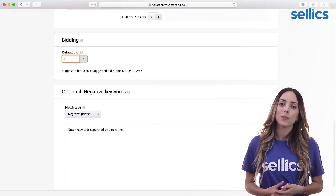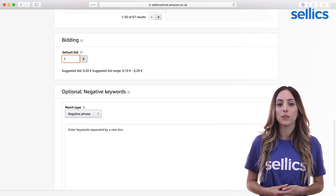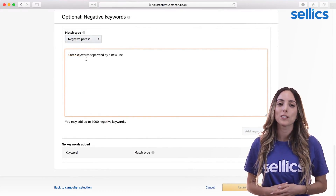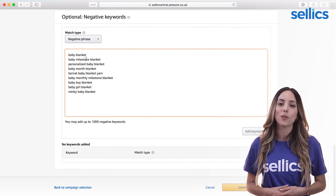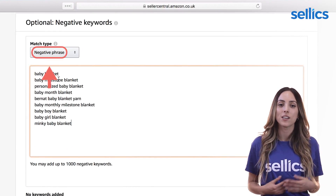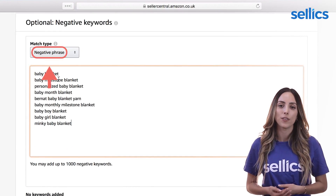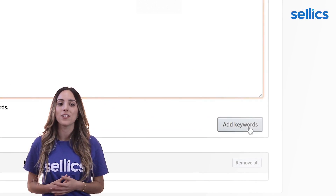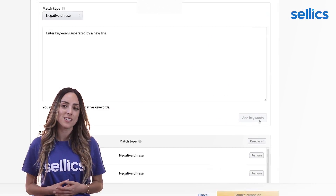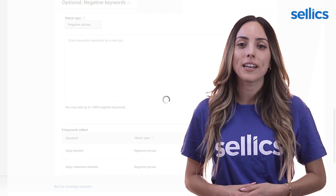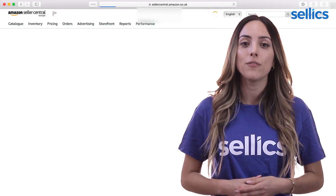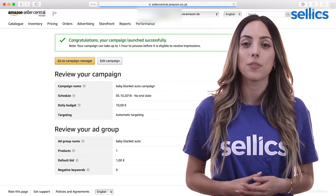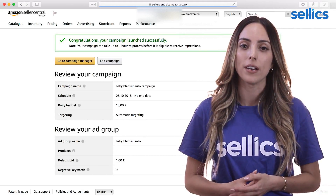Keep in mind that it will vary depending on what goal you set in the beginning. We will also add the keywords we've researched before as phrase match negatives in order to exclude them. This is because we don't want to bid on the same keywords in different campaigns.